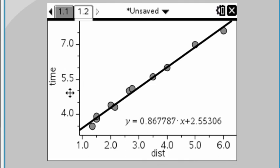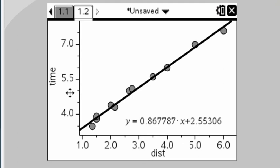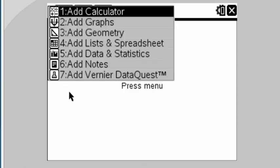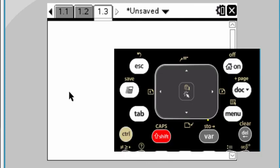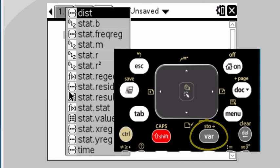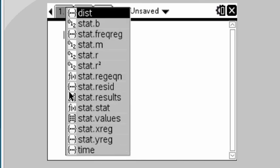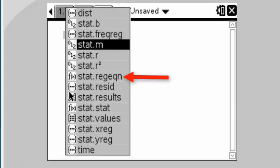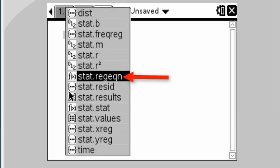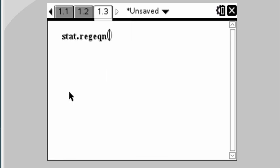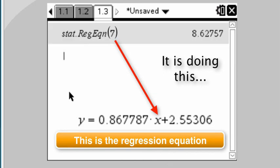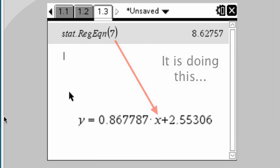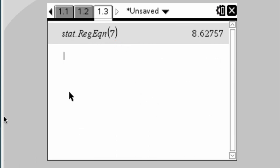Now, if we want to extrapolate, supposing we want to find the time of the dance that the bees will do if the food source were, let's say, seven miles away, then what we can do is we are going to add another page, again, by pressing the buttons control, dock, and this time we are going to choose calculator. With calculator, we can use the variables by pressing the var key. What we see here is we see all kinds of interesting variables. If we go down to the stat regression equation, which is a little ways down the list, we can select this, and by putting in number seven, this would be a seven-mile food source, and by pressing enter, it will tell us the approximate time that the bees would be dancing to indicate how far away the food was. So there you go. Hope this helped.